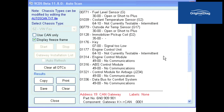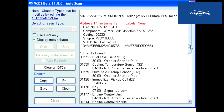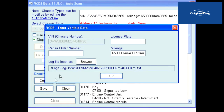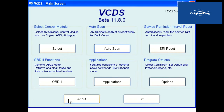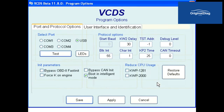After the auto scan is complete and you have identified that there are modules with no label files or redirect fails, click on the Save button, then OK to save the auto scan to your hard drive. Close out the auto scan function of VCDS. Now click on the Options button, set the debug level to a value of 2, and then click the Apply button.